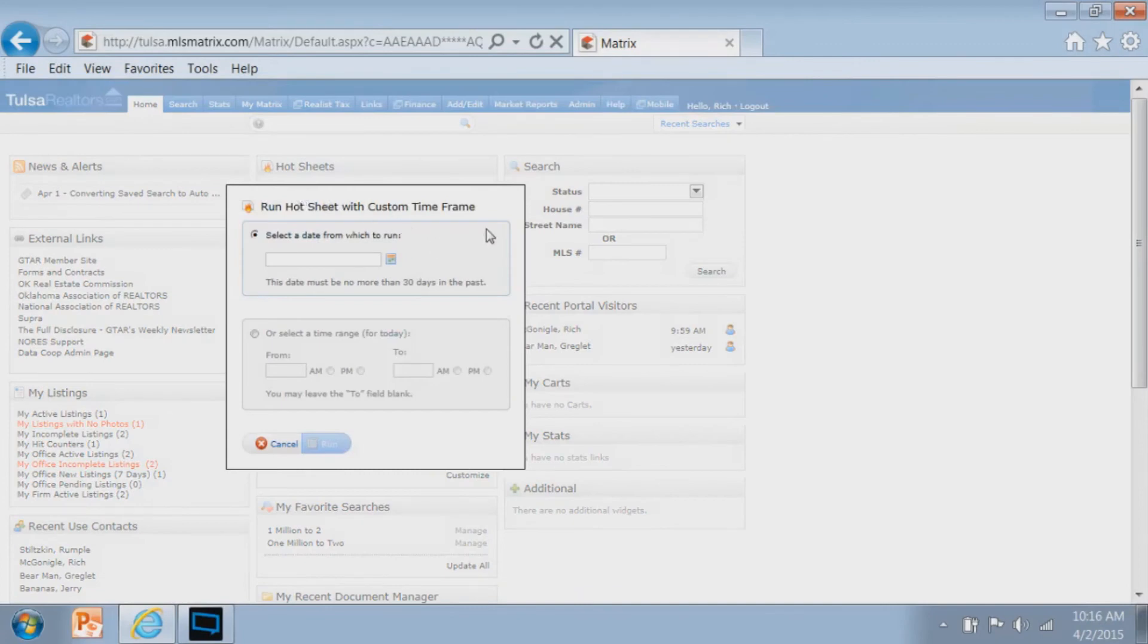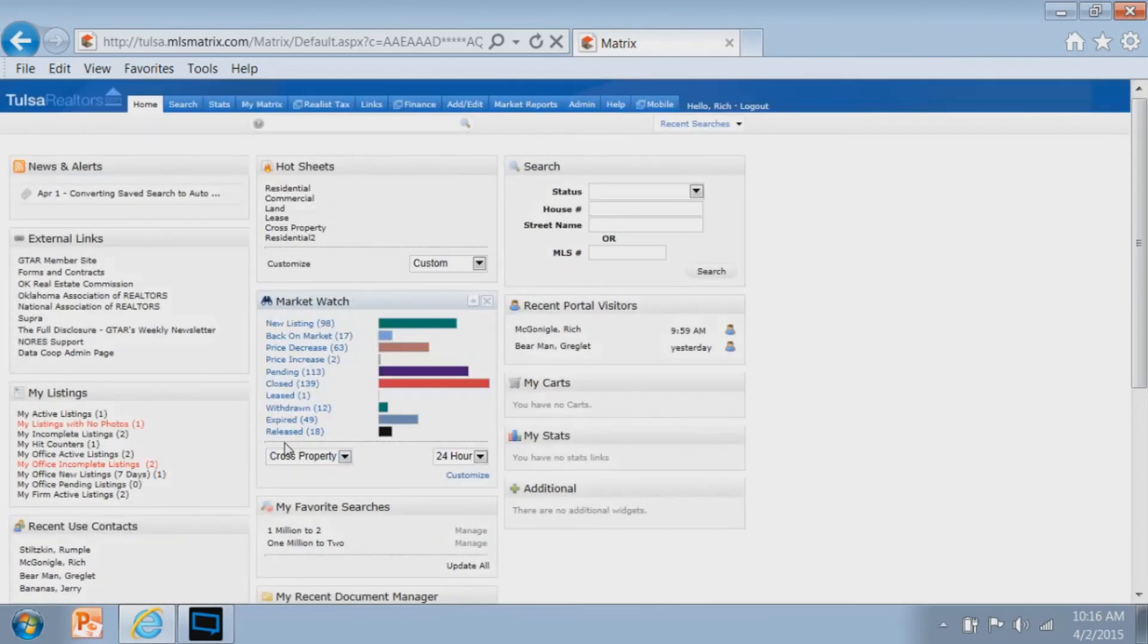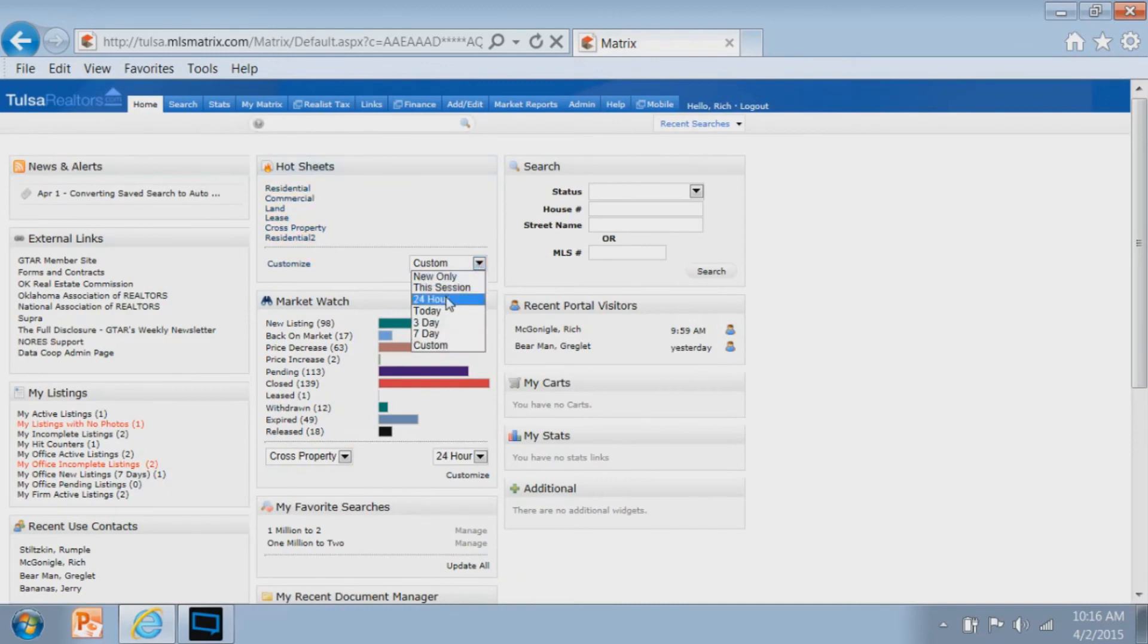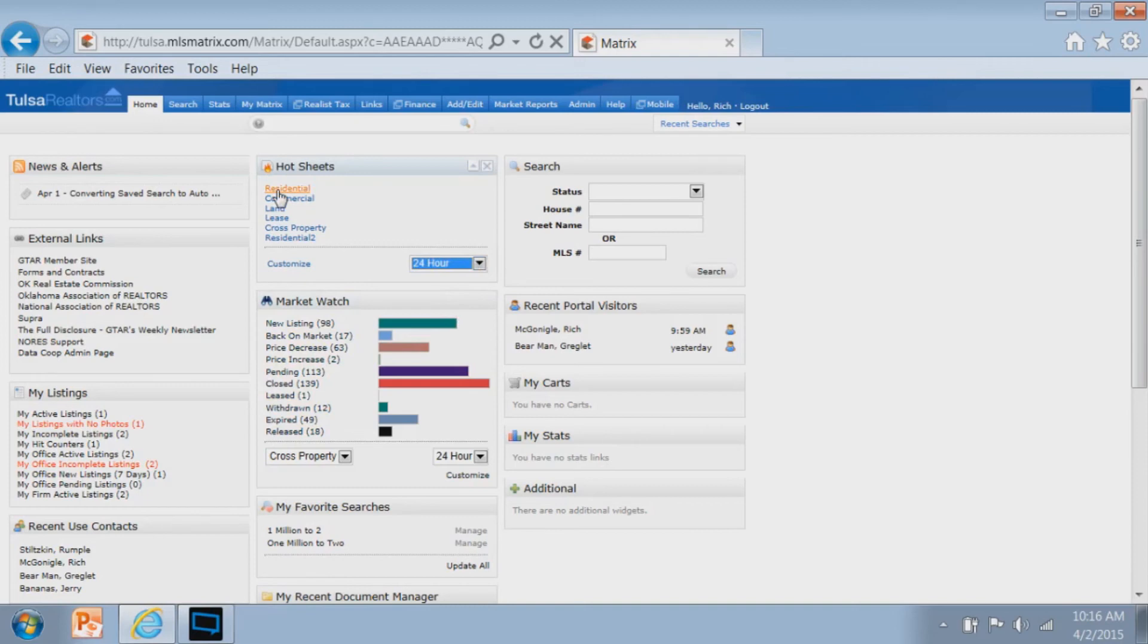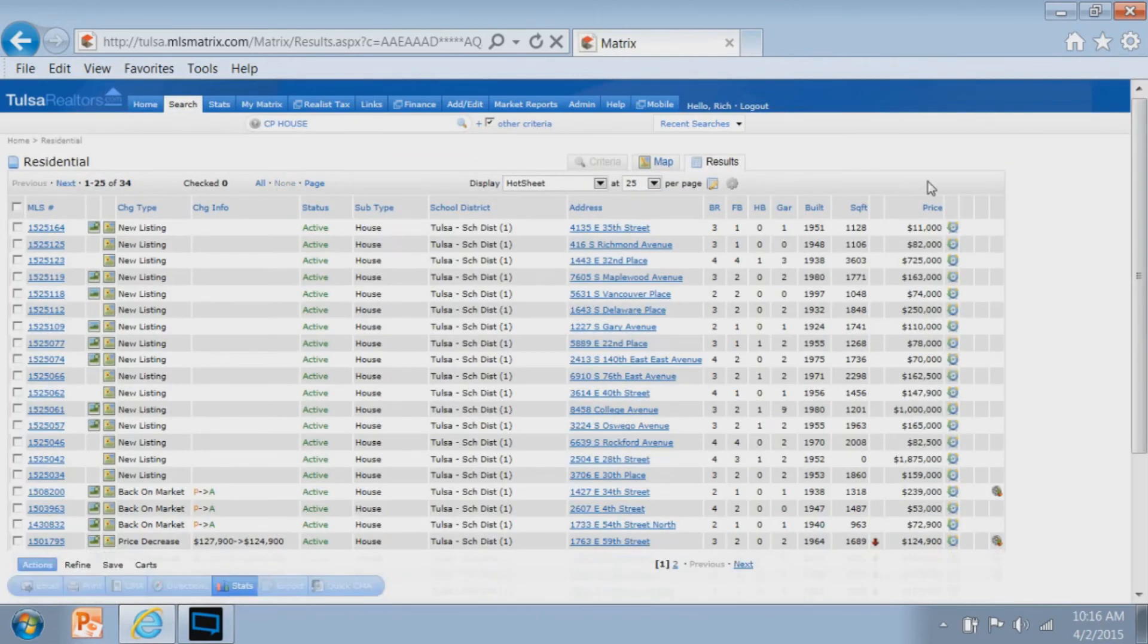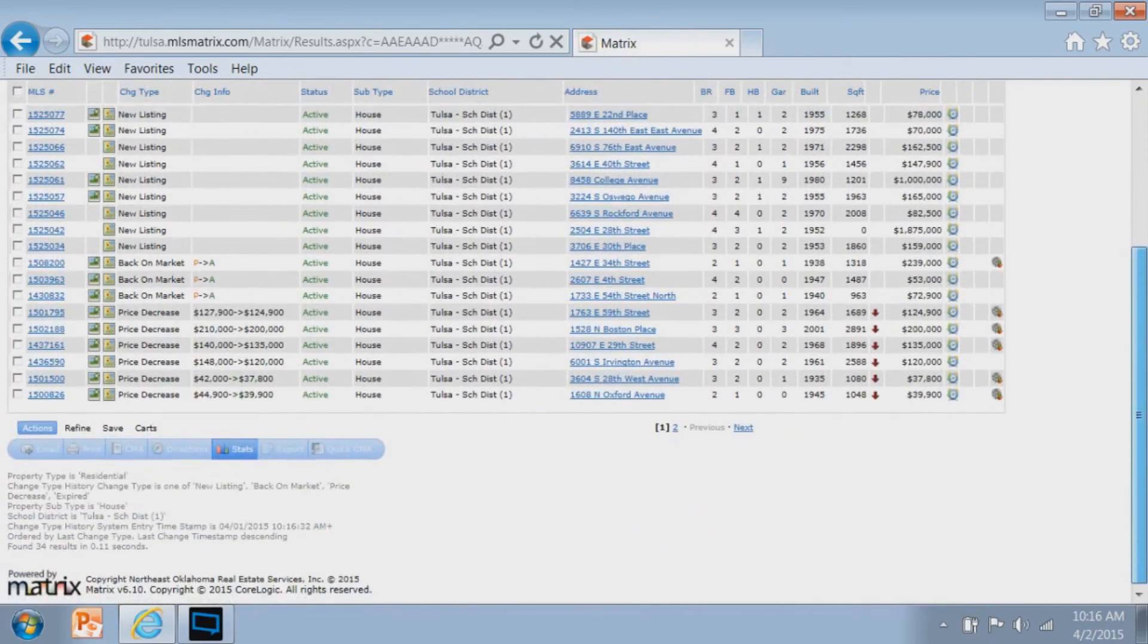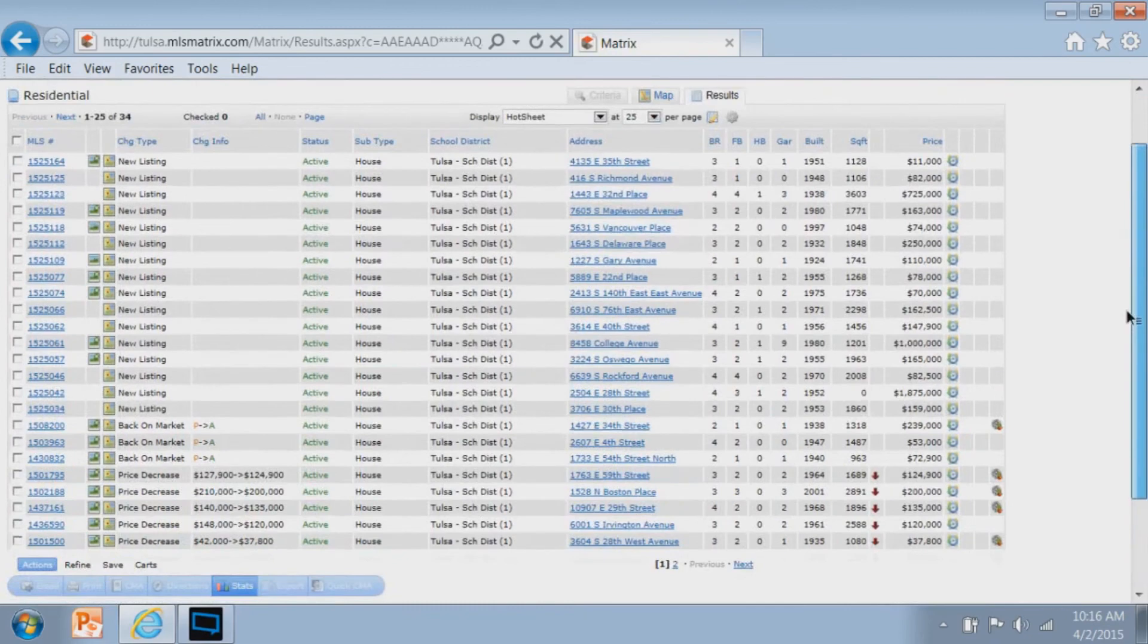I'm going to say I want to see the past 24 hours. So I choose that option, click on the property type that I just customized my hot sheet for, and there is my hot sheet showing me the 34 properties that are visible that ran in today's hot sheet.